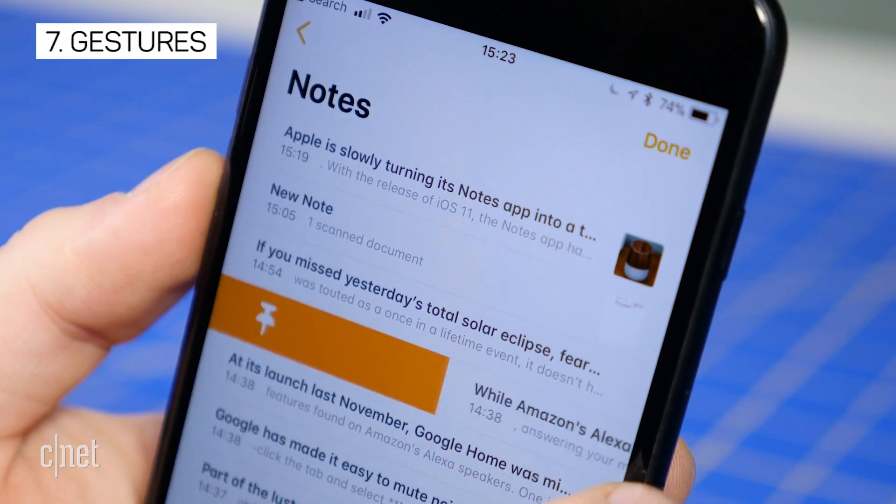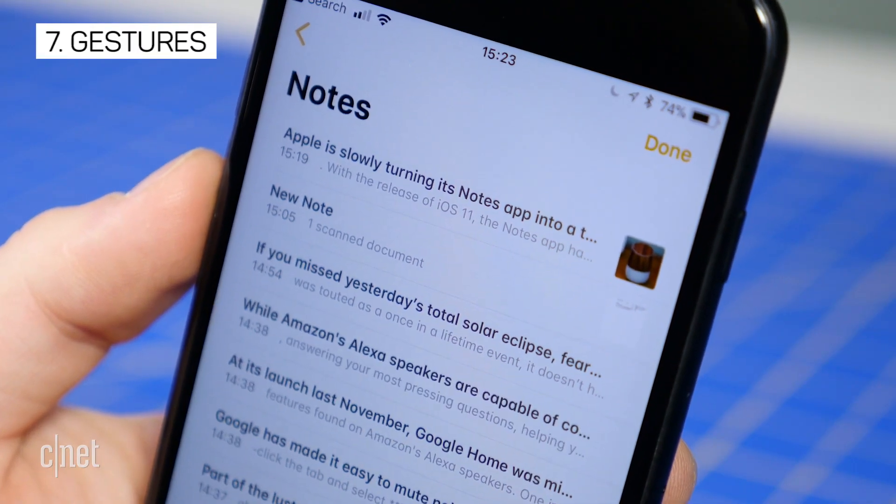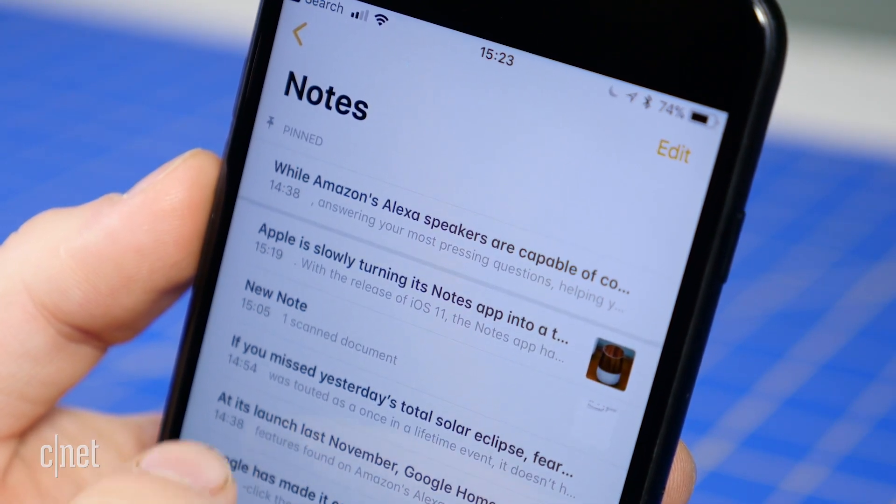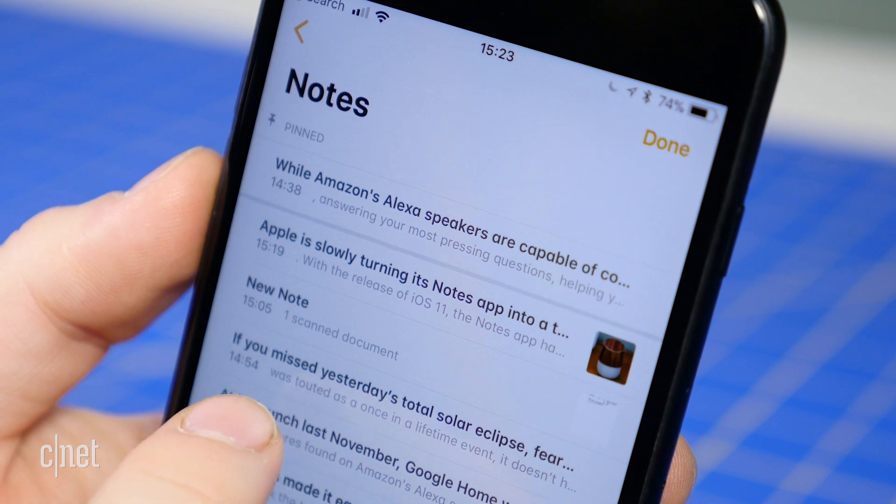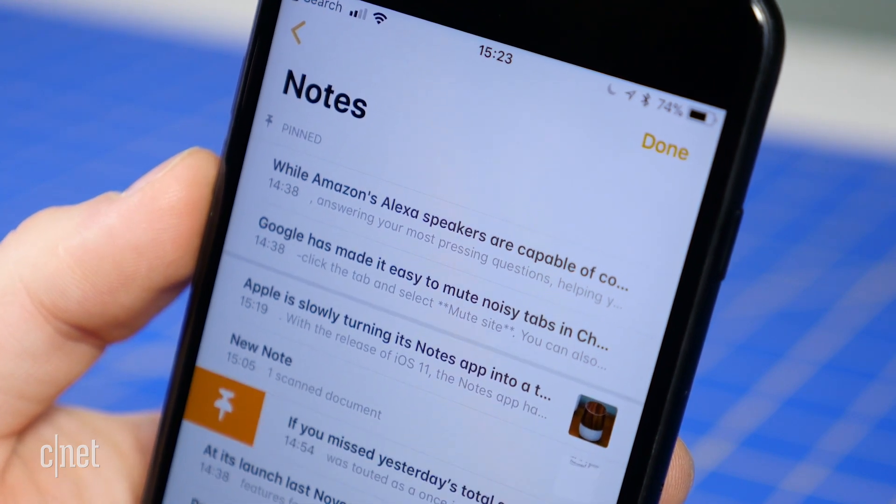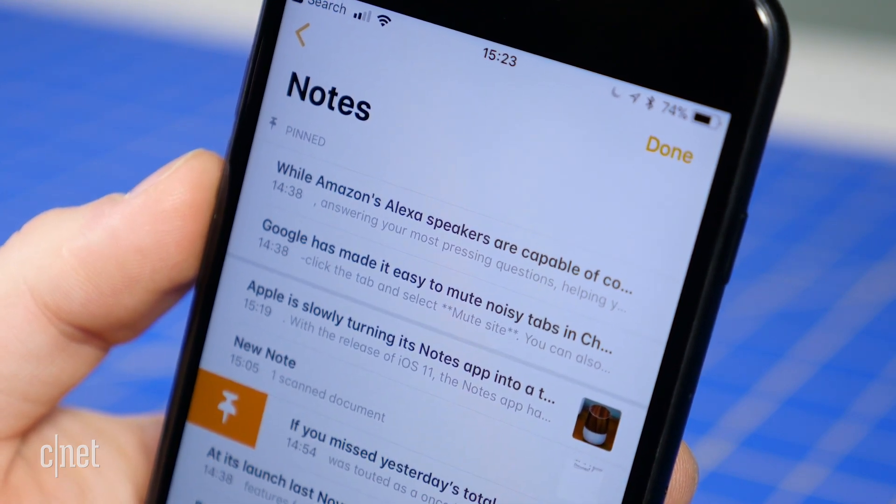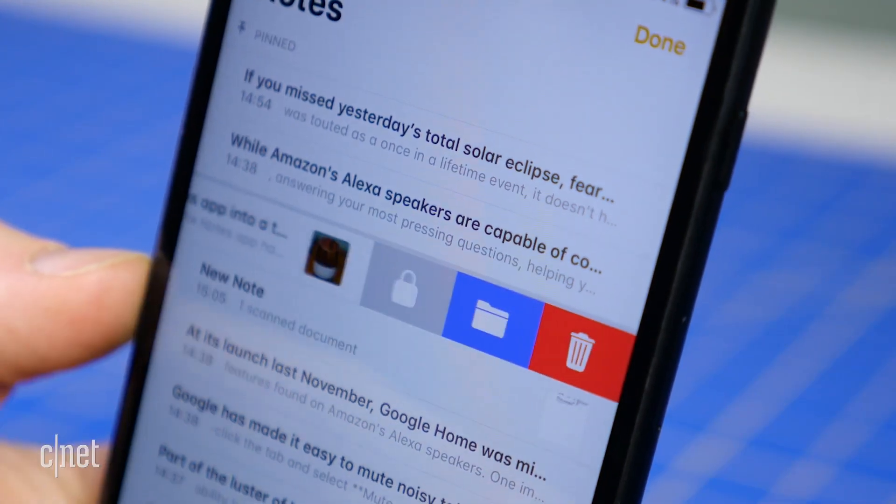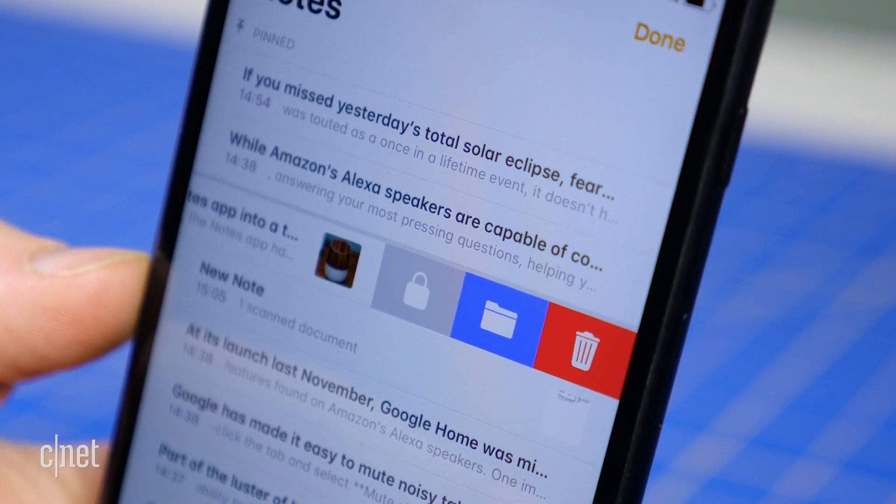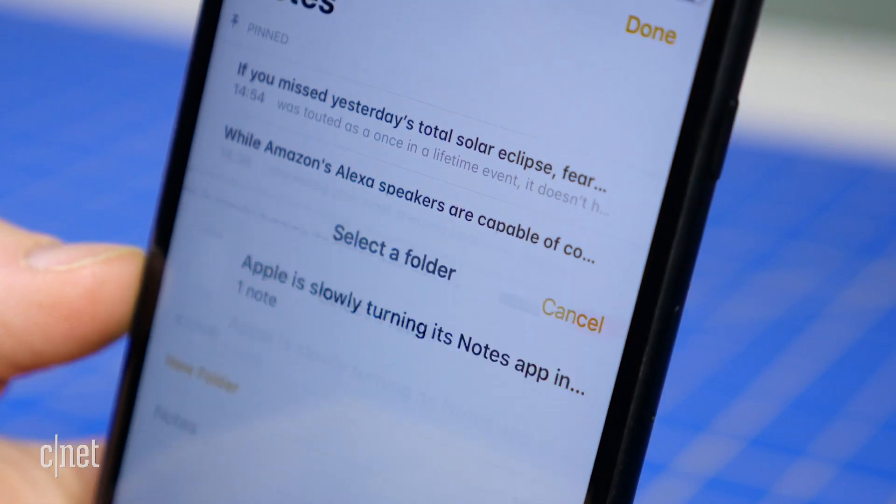Your list of notes gains new options when you swipe left or right on an individual entry. For example, a swipe to the right will let you pin the note to the top of the list. A swipe to the left will give you the option to lock, move, or delete a note.